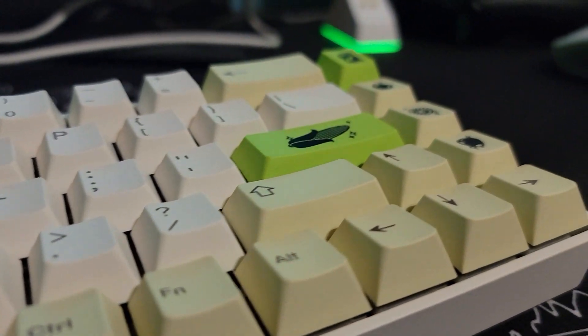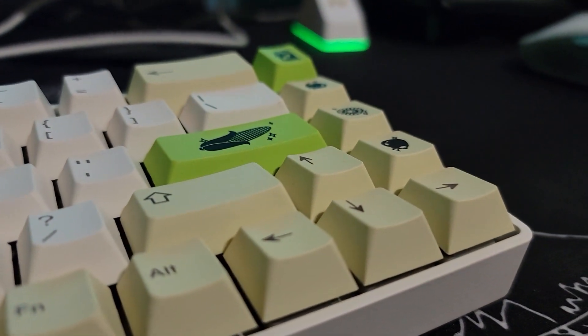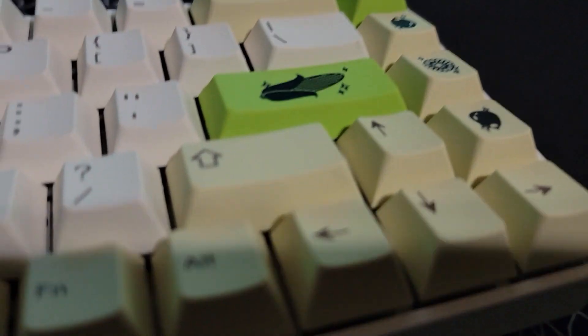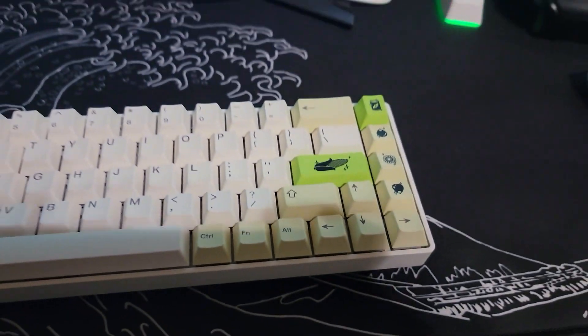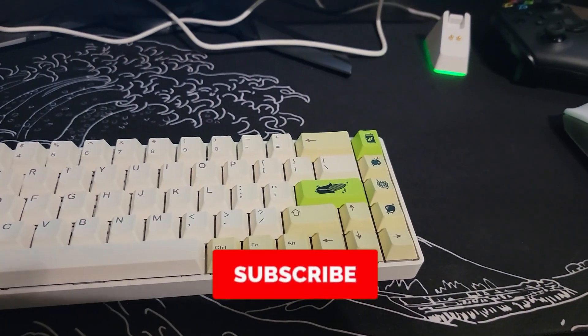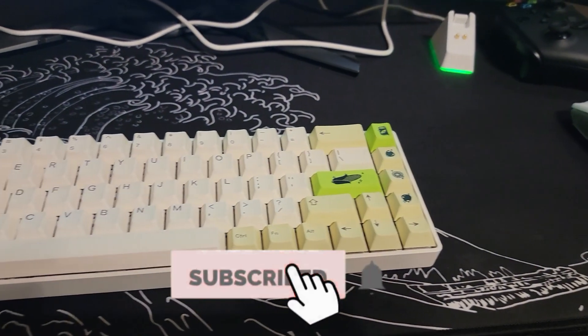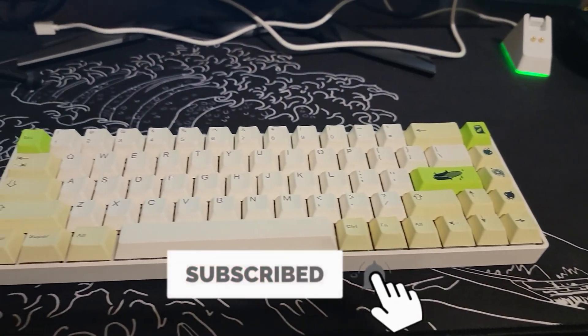They also sent me some husky switches for me to review and I'm going to be doing that in my upcoming video, so if you are interested in the husky switches feel free to subscribe.